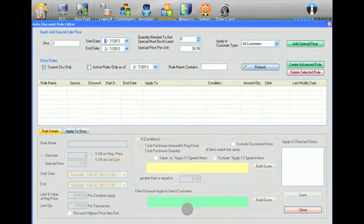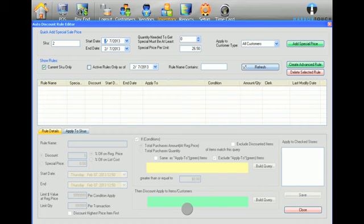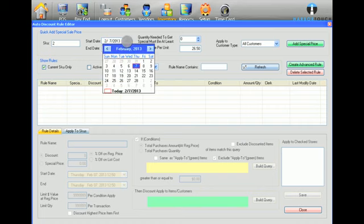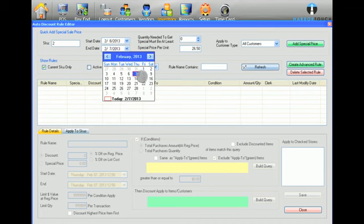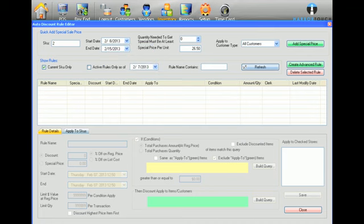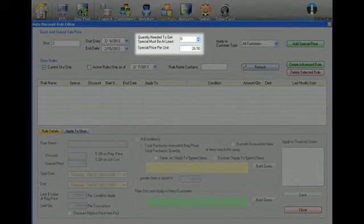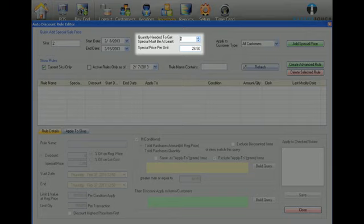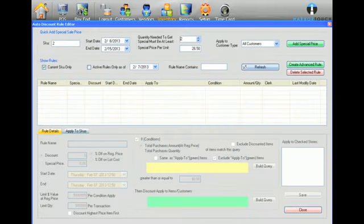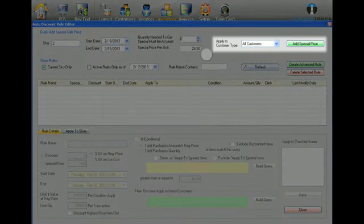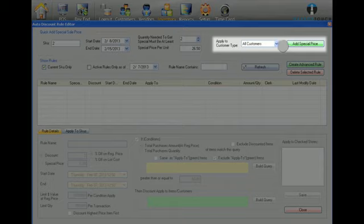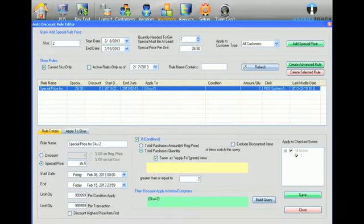In the top section of the Role Editor screen, you can quickly create a sale price for the item. First, select the appropriate start and end dates for the sale. Then enter the sales price and a minimum quantity if required. Lastly, select if the sale only applies to certain customers and then press Add Special Price.